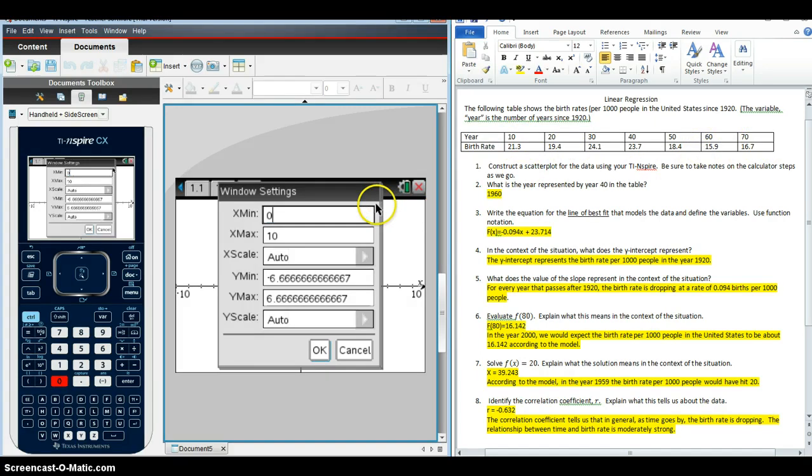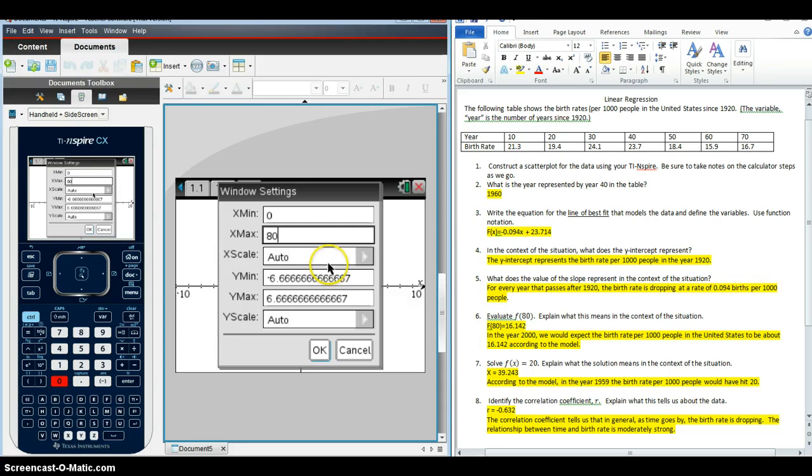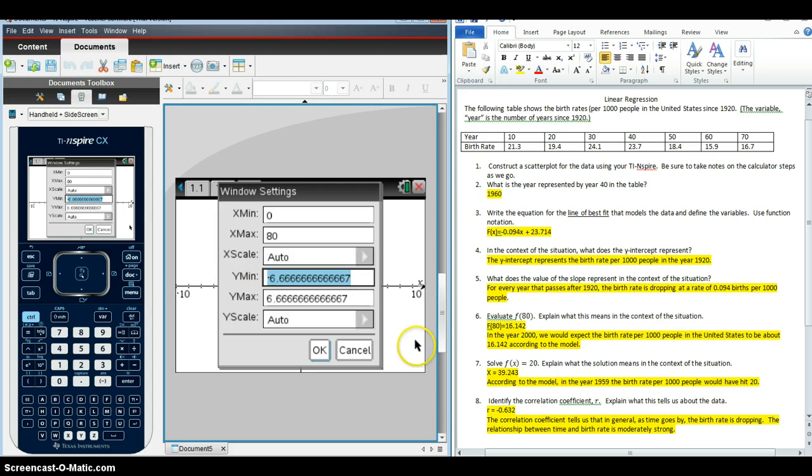For the Y-min, I know for sure I'm going to want 20 to be a value that I can see once I set my Y-min and my Y-max. But I can also look in here, it looks like the lowest value is around 15.9, so maybe I'll choose 14 for my Y-min. And when I look for my Y-max, the biggest it goes to is 24.1, so I'm going to choose 25 and click OK.